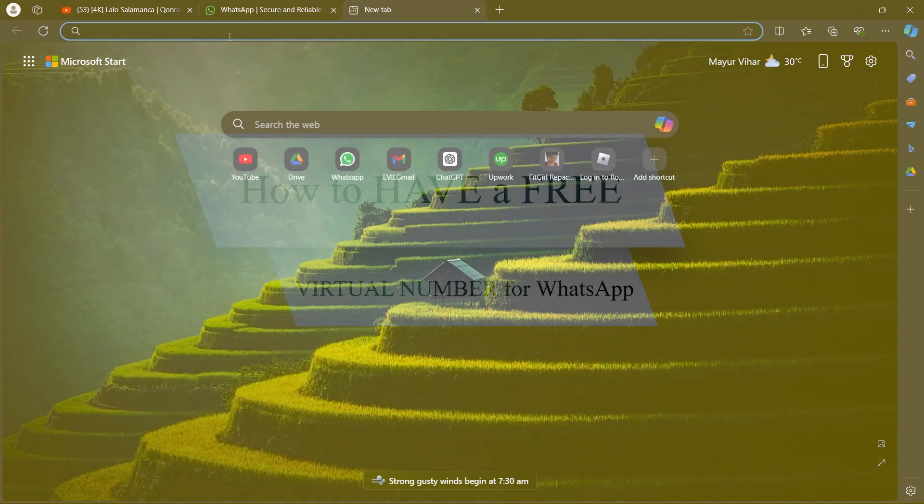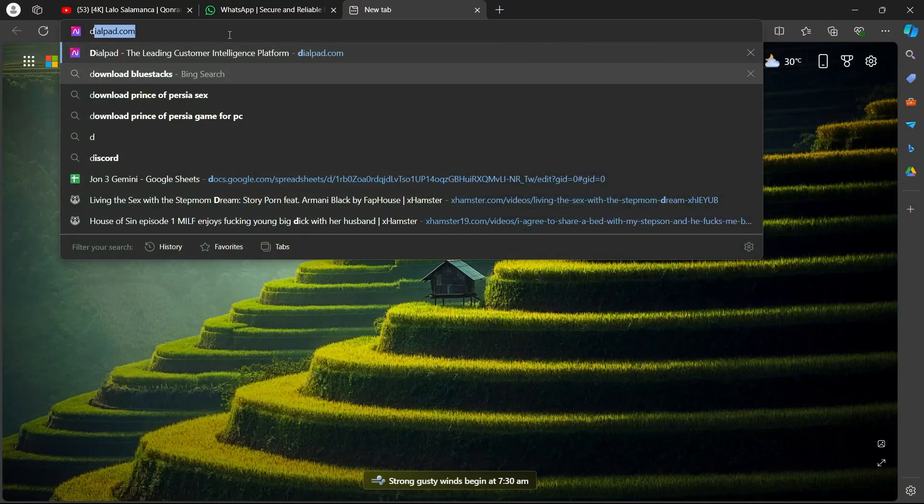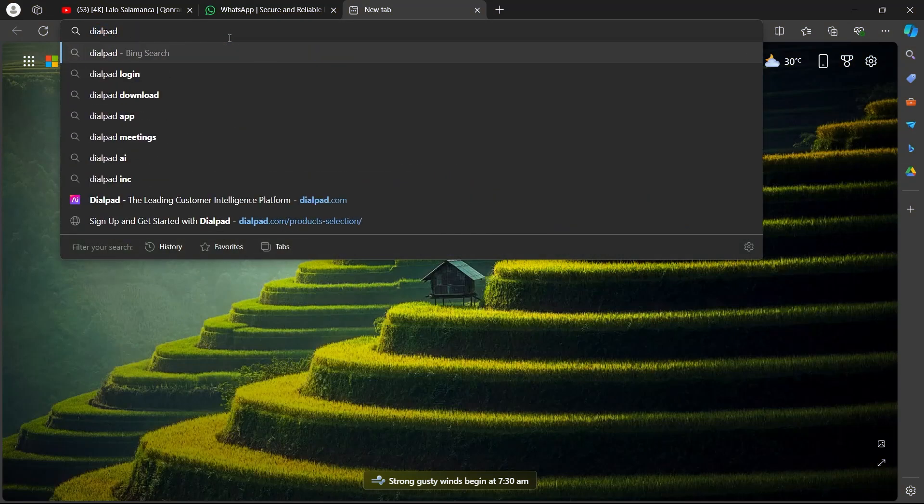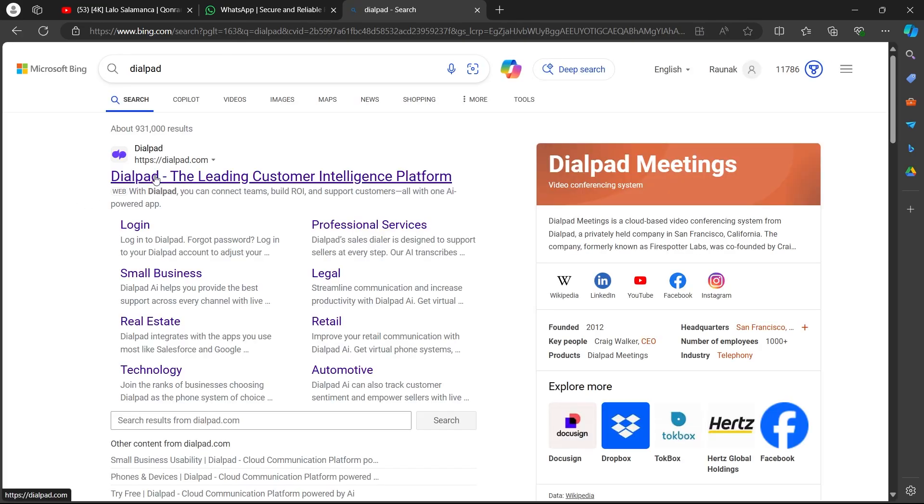In order to do this, you'll have to go to the search bar and type in Dialpad and hit enter. Now click on Dialpad.com, the leading customer intelligence platform.